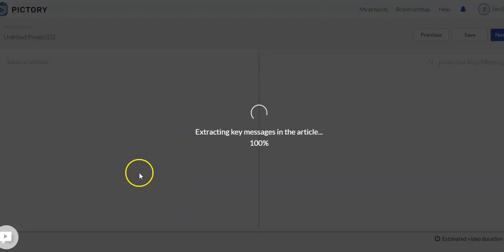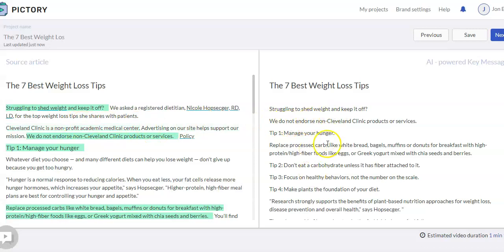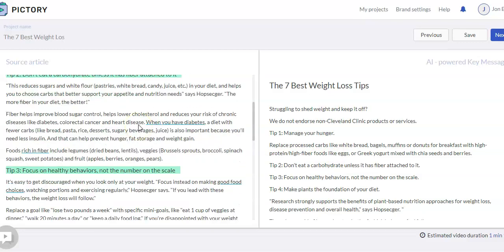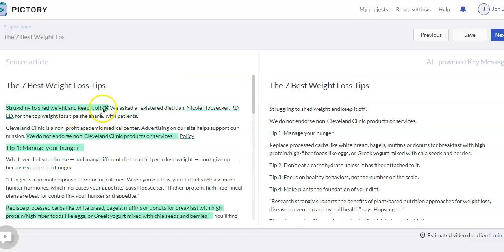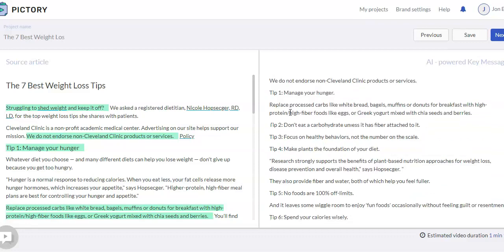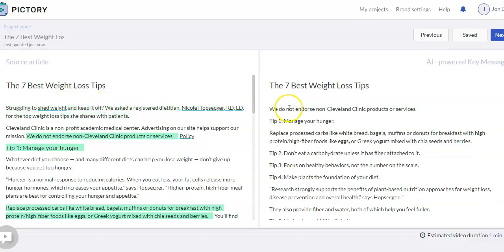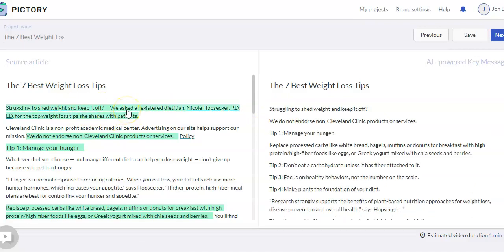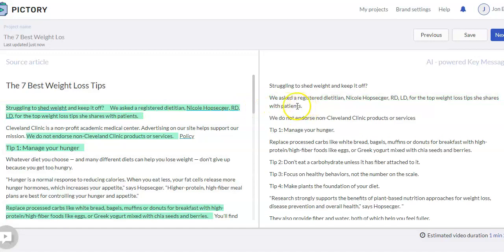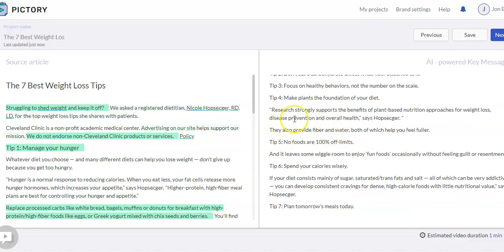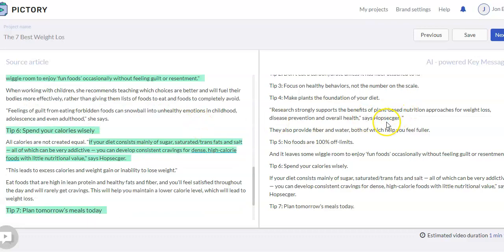You're going to see the entire article show up on the left side, and the extracted messages it pulled out on the right side. What's highlighted in green is what it brought over to use in the video. You can go through and read this — if it looks good, use it as is. If there's something you don't want, you can click on the X and it'll disappear. You can add it back or add additional portions. It's not going to use the entire article, just the key points.